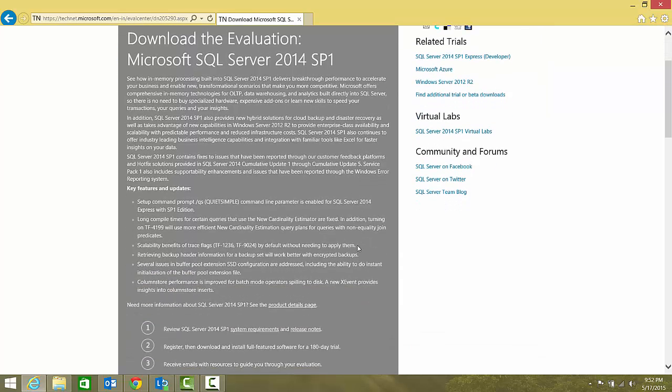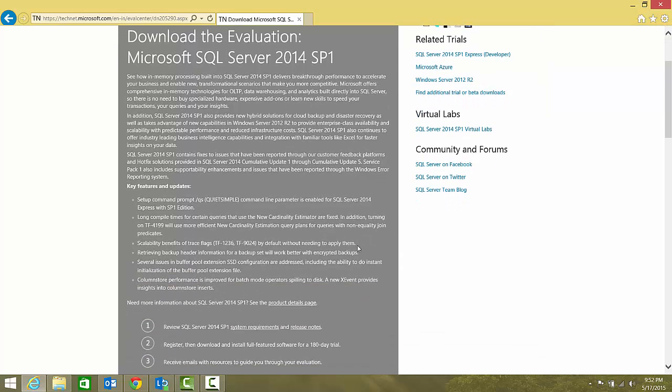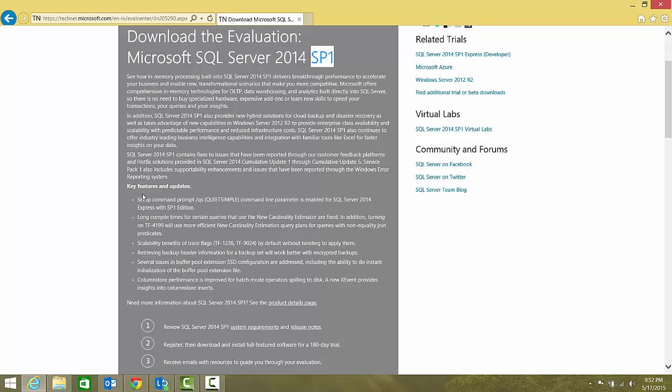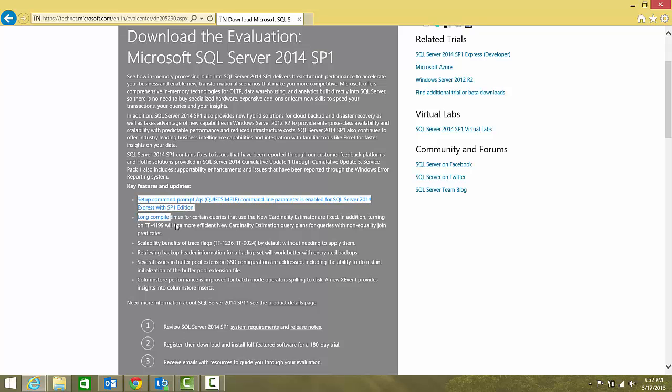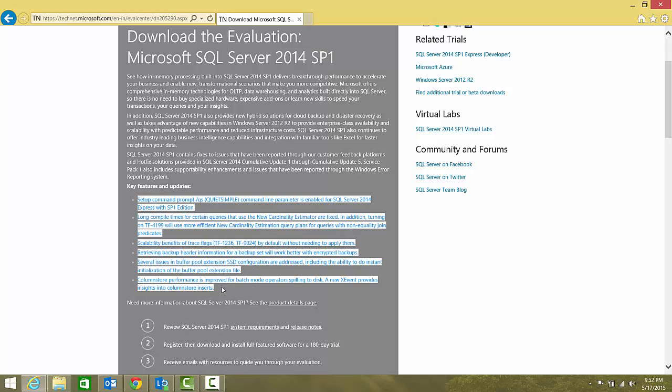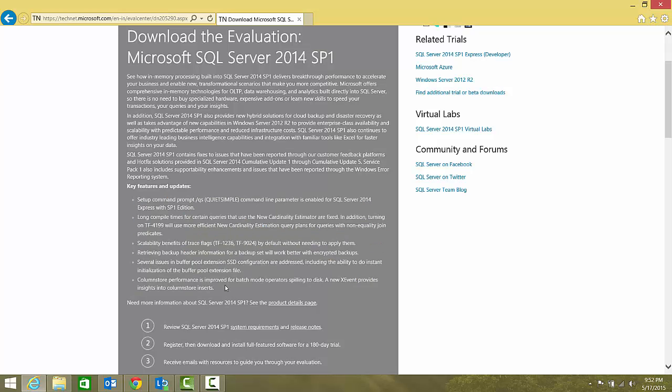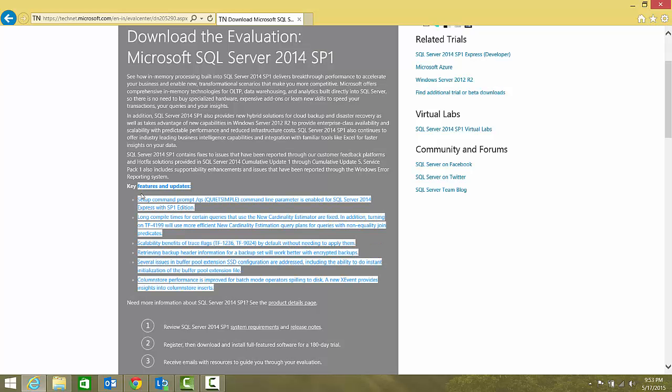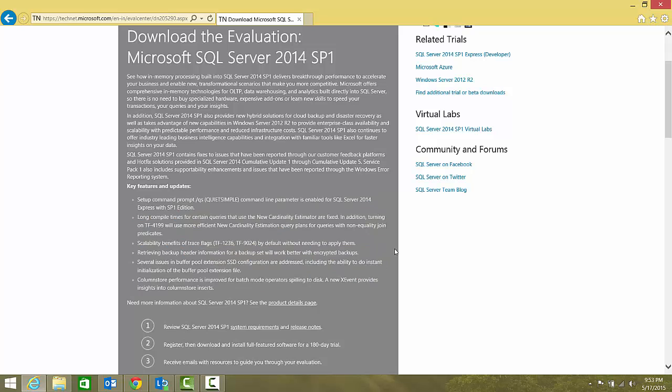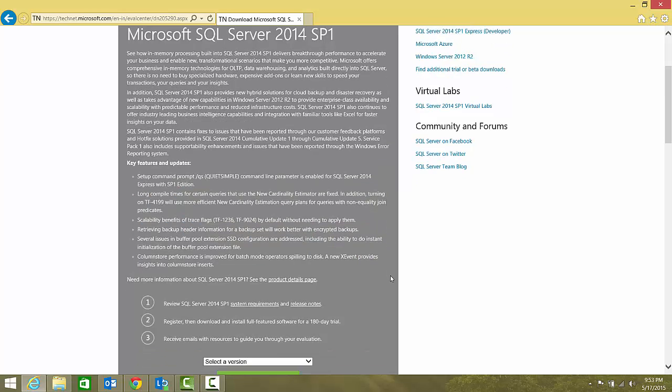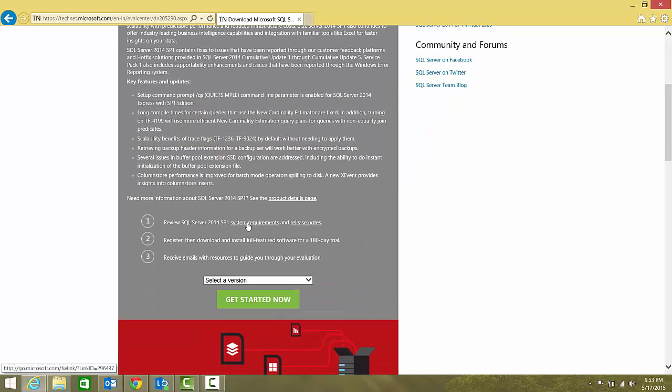It takes me to download the evaluation Microsoft SQL Server 2014 SP1. SP1 was released few days back and you can see the features and updates that were fixed in Service Pack 1. You can go through the system requirements and release notes before downloading. Register and download.